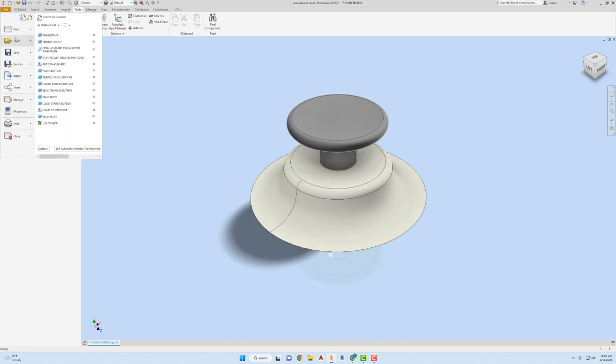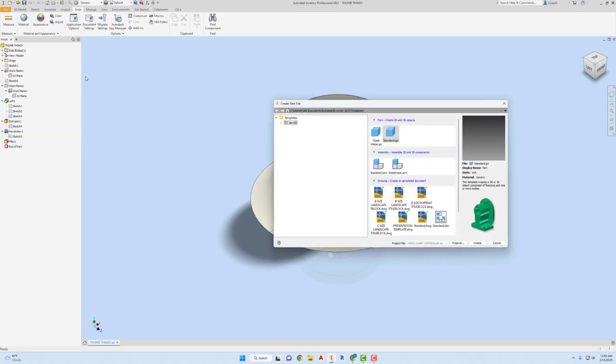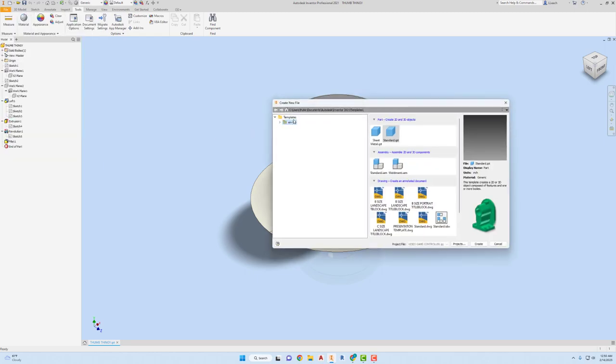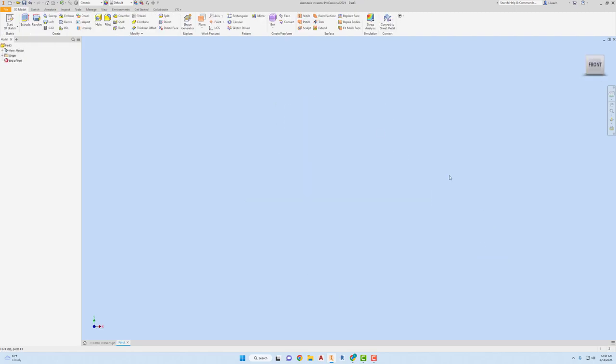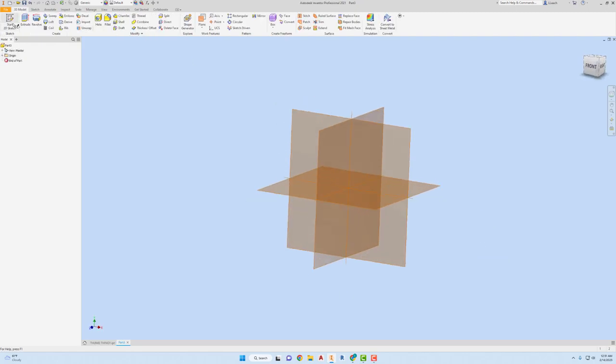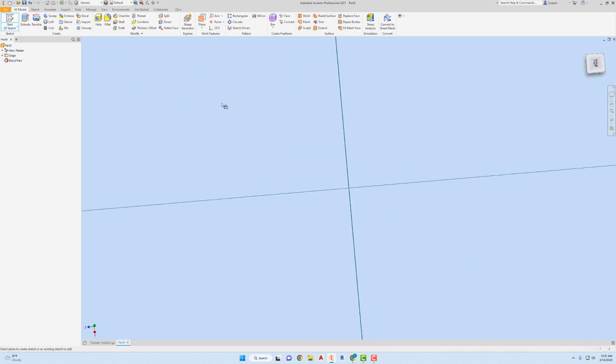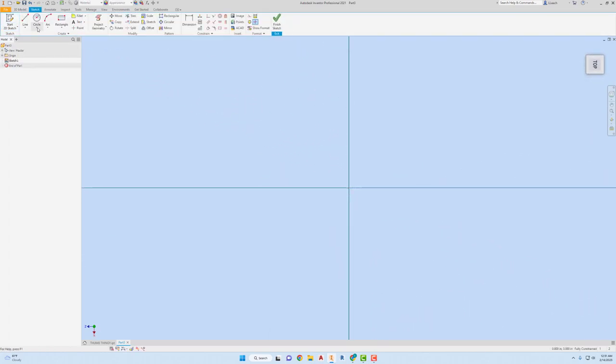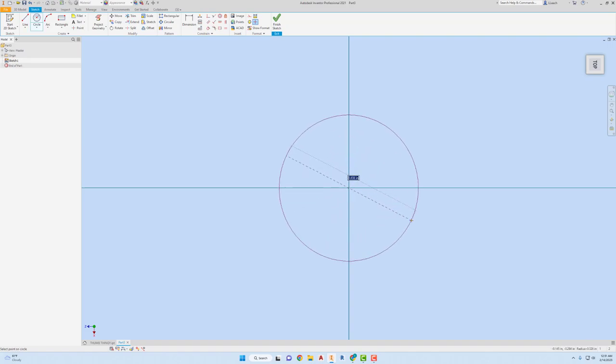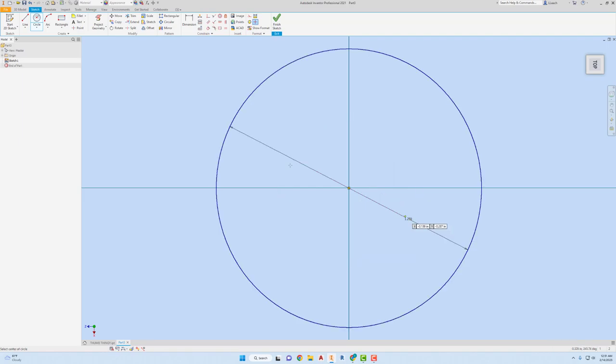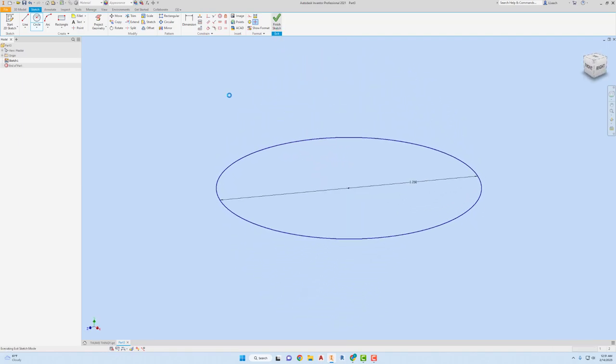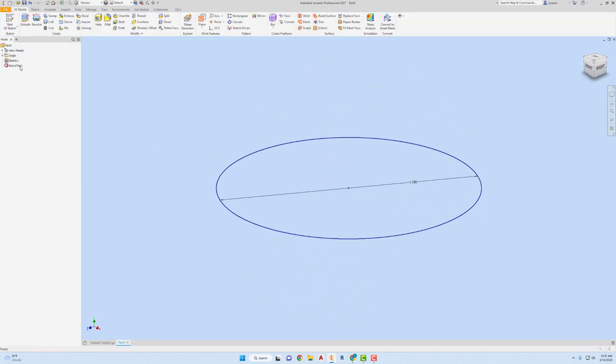I'm gonna go to File, New, use the US template standard and create. I'm gonna start a 2D sketch on this plane right here and draw a circle, center point with diameter 1.250. Finish my sketch.